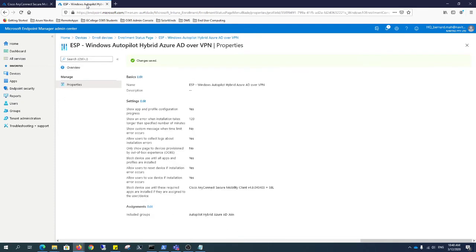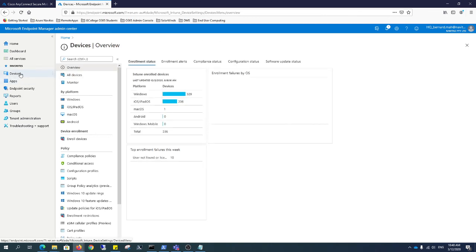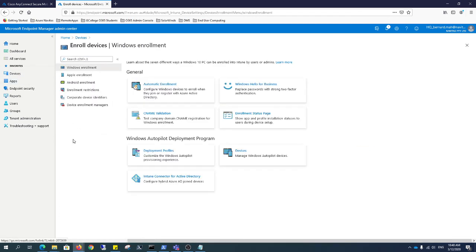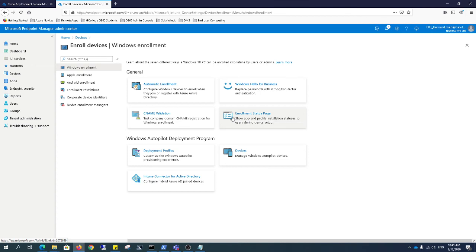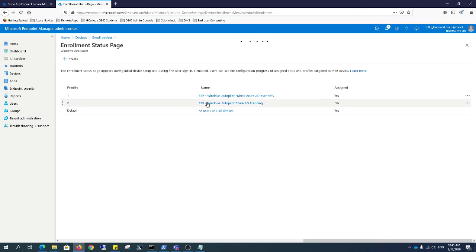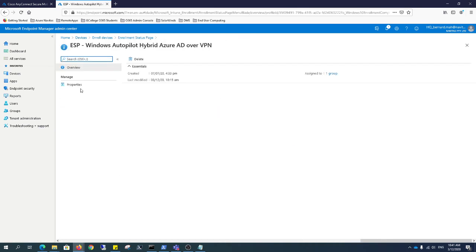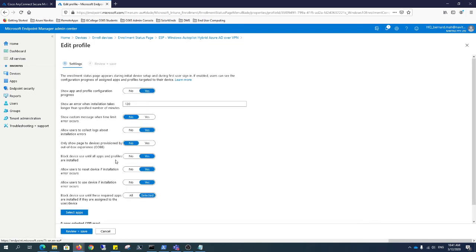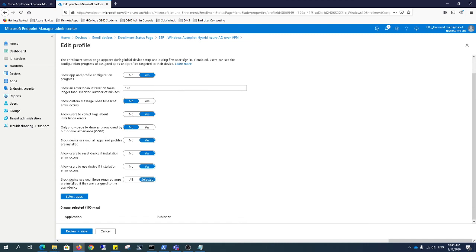The next bit I want to do is go into my devices. I've got devices, enroll devices, and I've got my ESP or my enrollment status page for my hybrid devices. I want to make sure it kicks in. I've created my own one. You can do this if you want to add it to the default one. That's up to you. I've done it my way because we're still in mixed with Azure and hybrid. For this I'll put it here. You want to make sure you have this option selected because you want those apps to be installed.